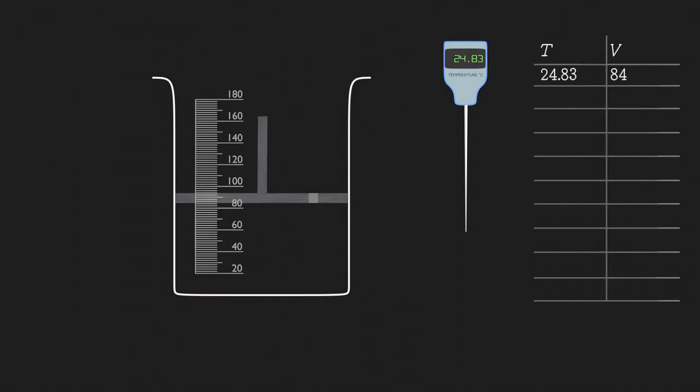We now need to take volume measurements at different temperatures. This is to see a pattern between the temperature and volume of a gas, if there is any.